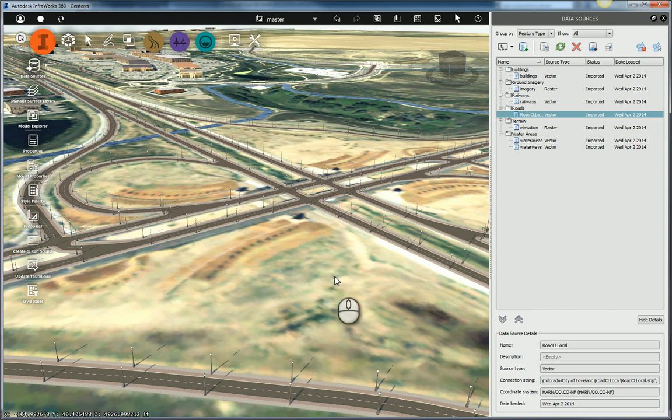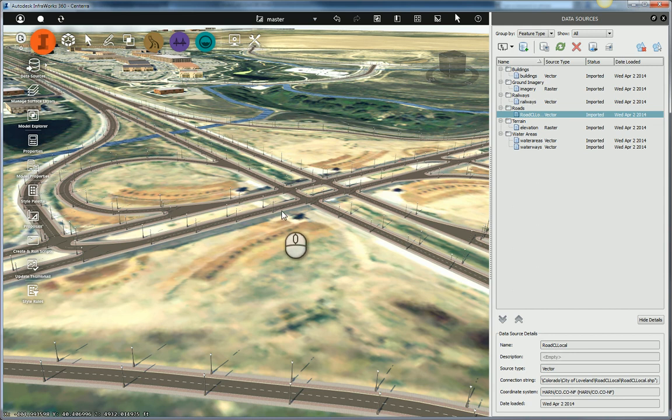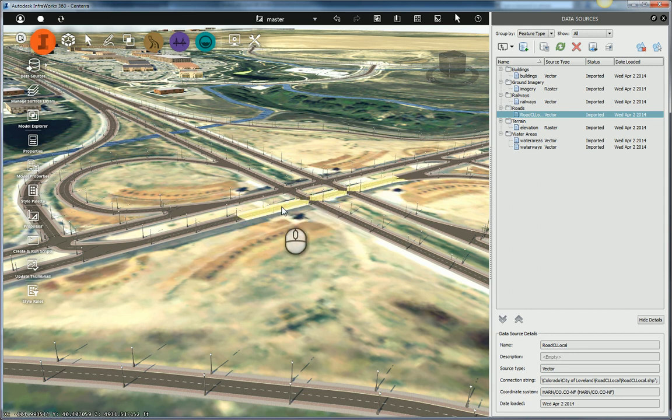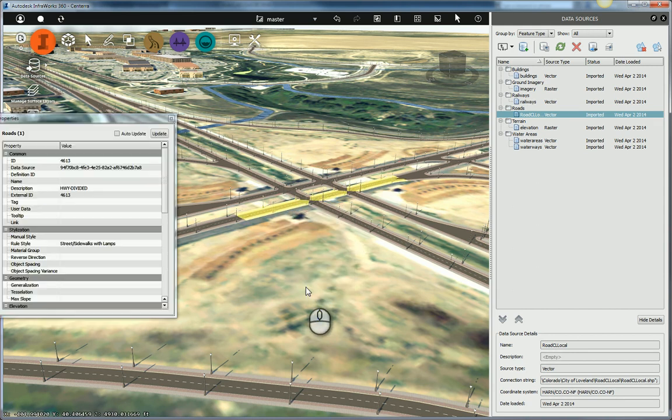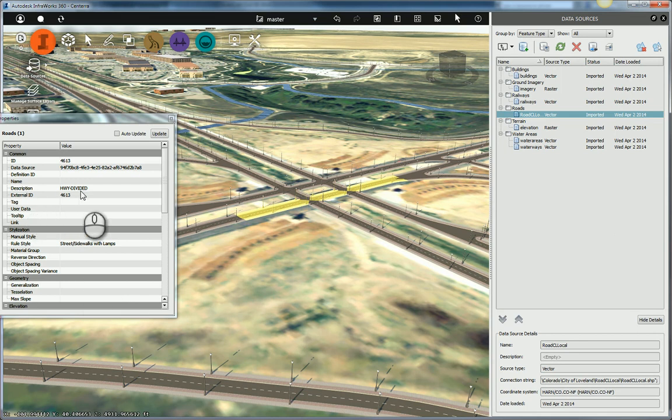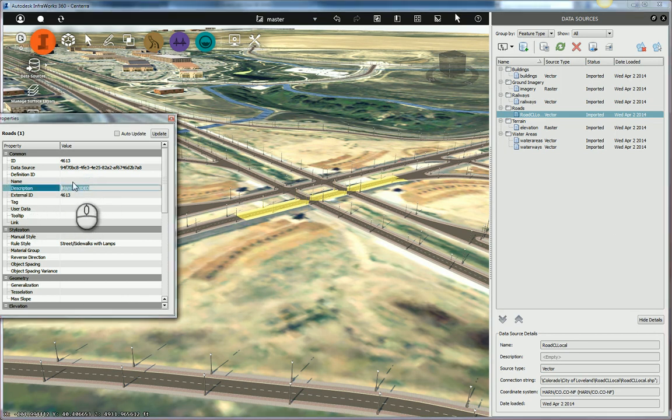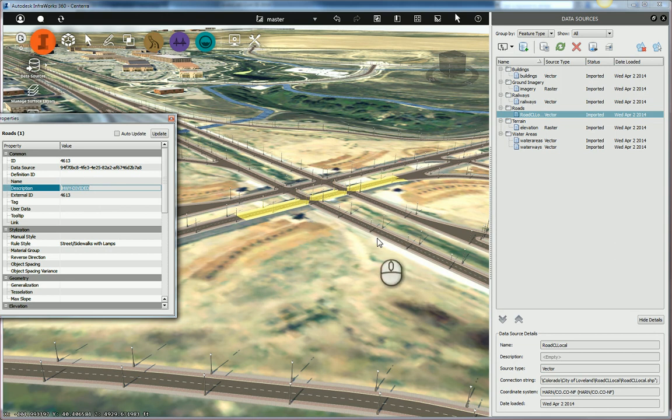That's not quite what's happening here. If I select one of these roads and I go to its properties, you can see under the description it's set to highway divided. That is the classification of this road. And this is the property that I want to base all my styles on.